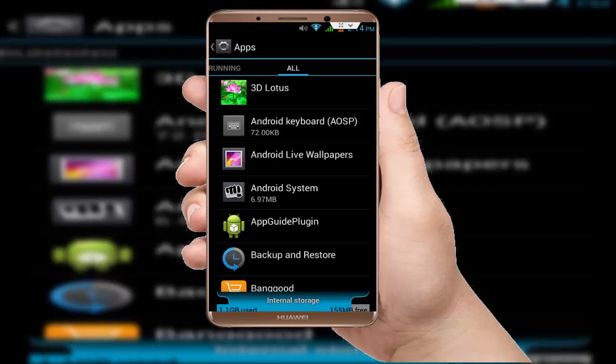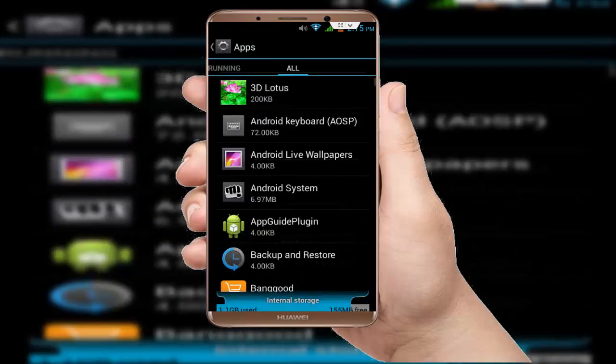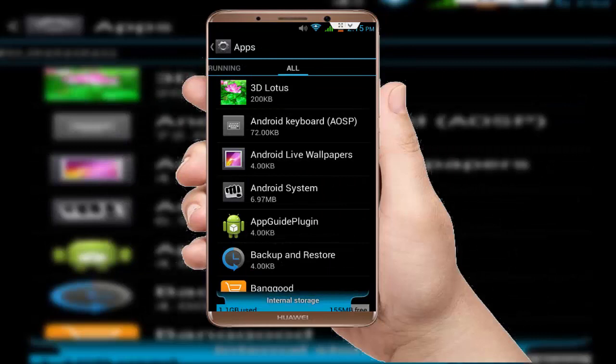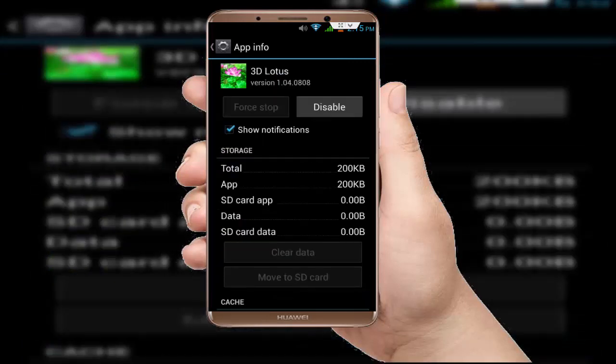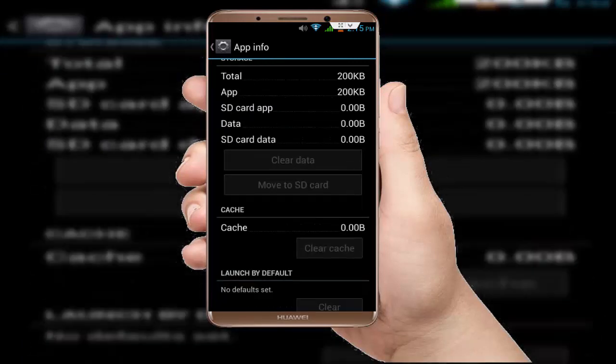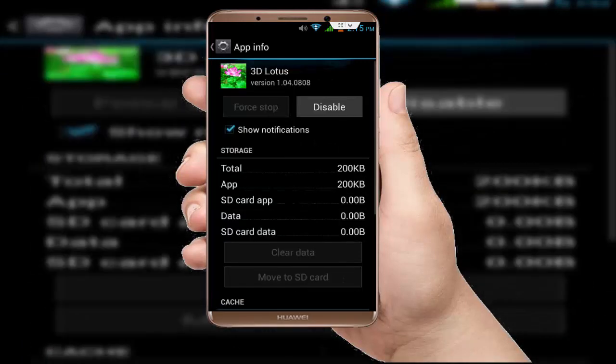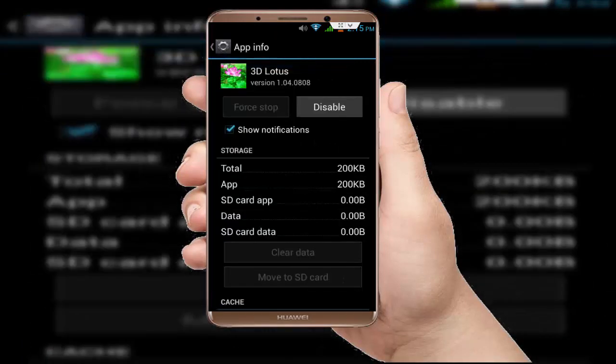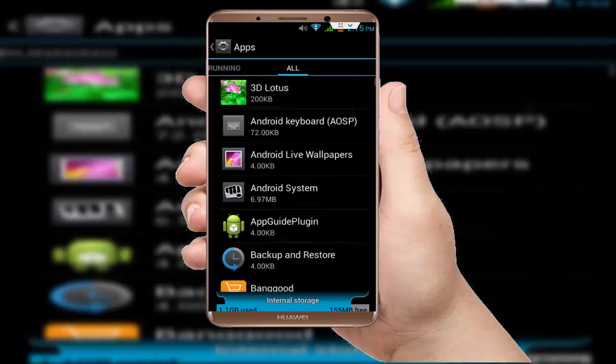After this, you want to clear the cache and data of all applications. To do this, just tap on the application and here you can see Clear Cache and Clear Data. You want to clear the cache and data of all applications installed on your device.